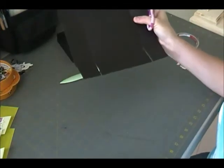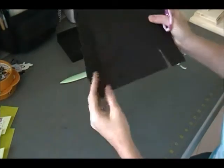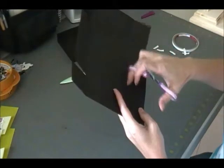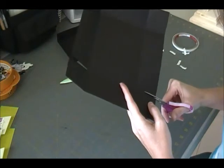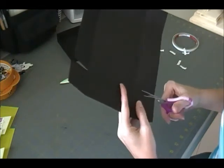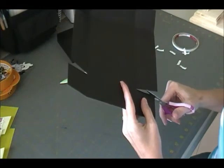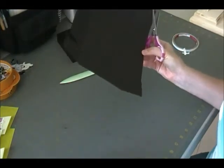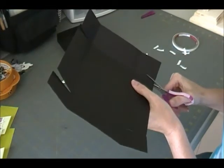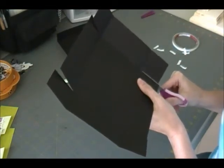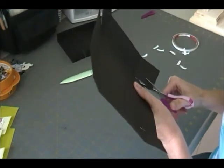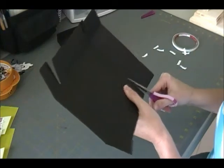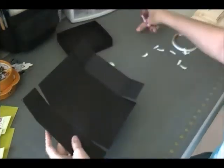You don't want to cut anything else. And I take this notch out just because it's easier to fold it in, so it doesn't get caught on the bottom. It just folds in more smoothly.